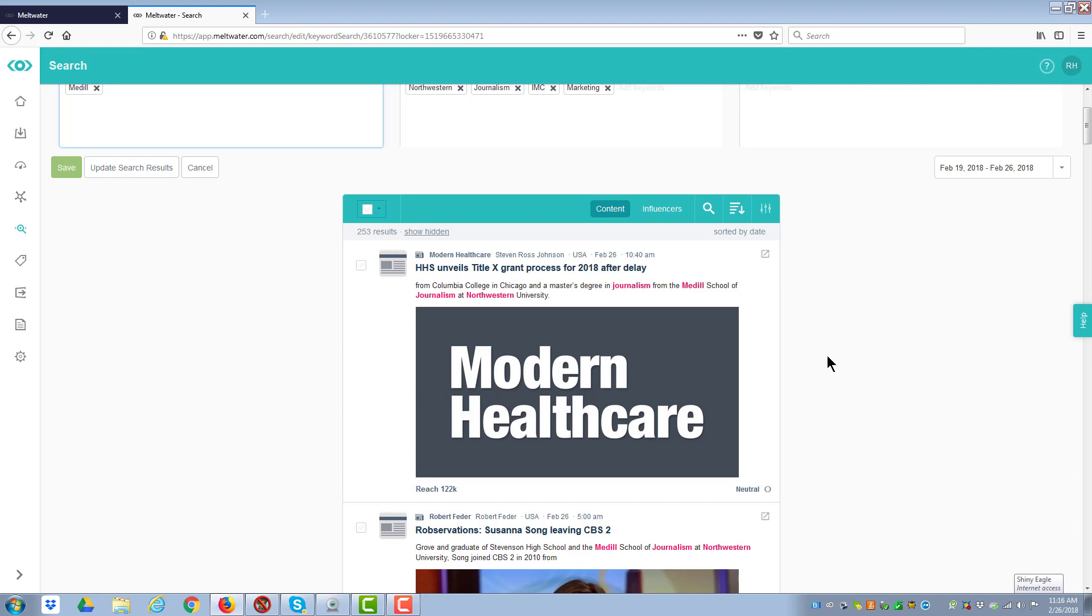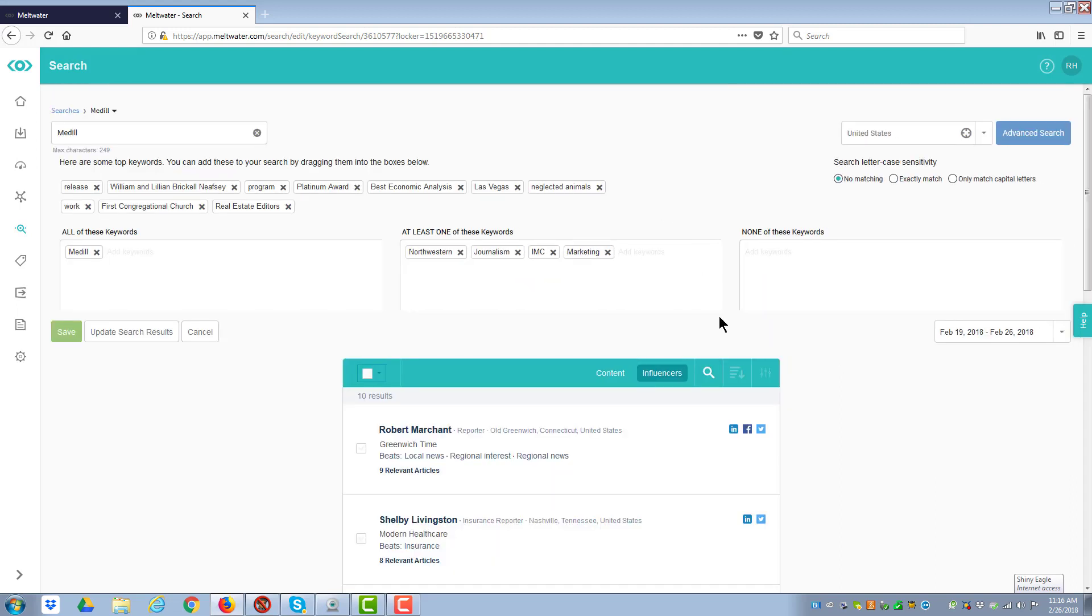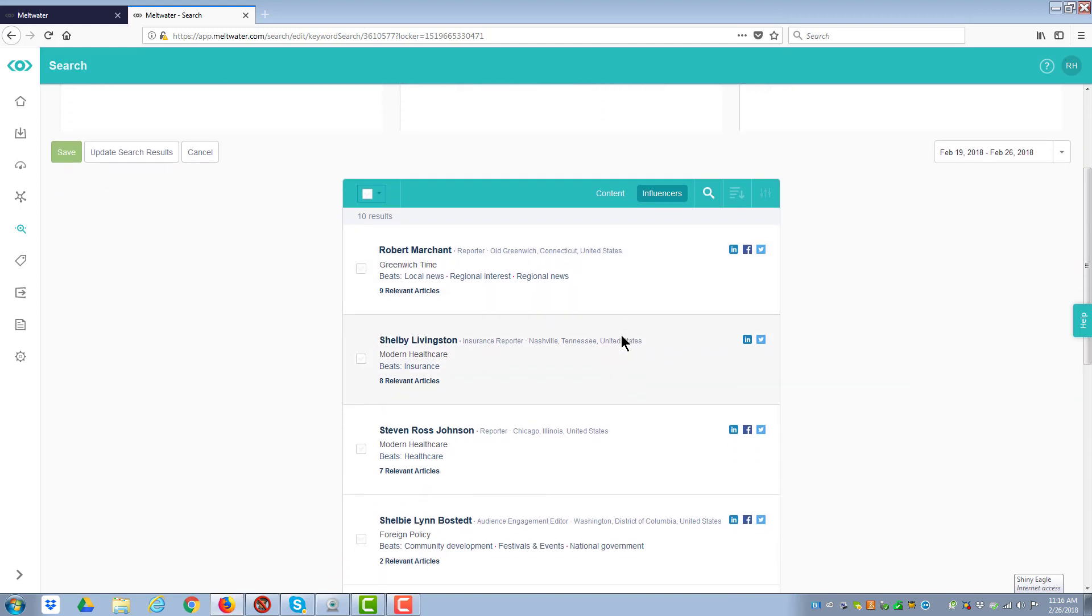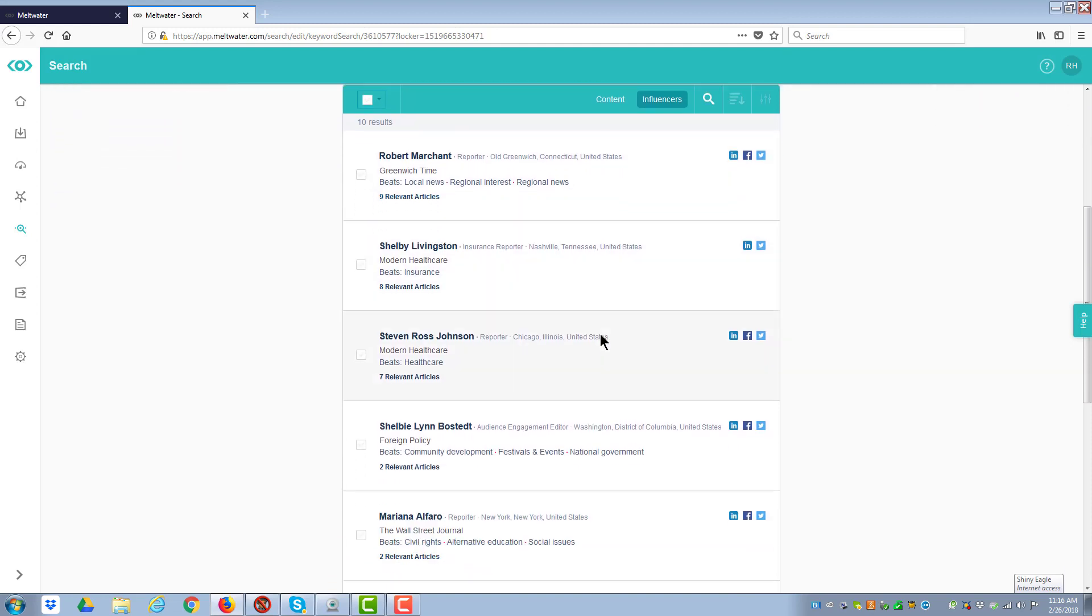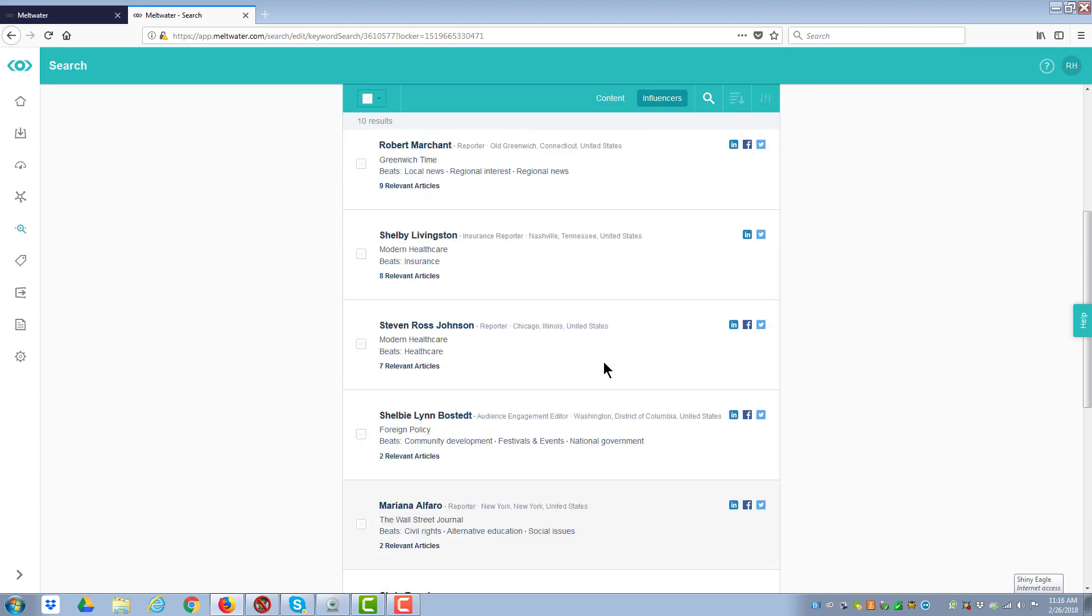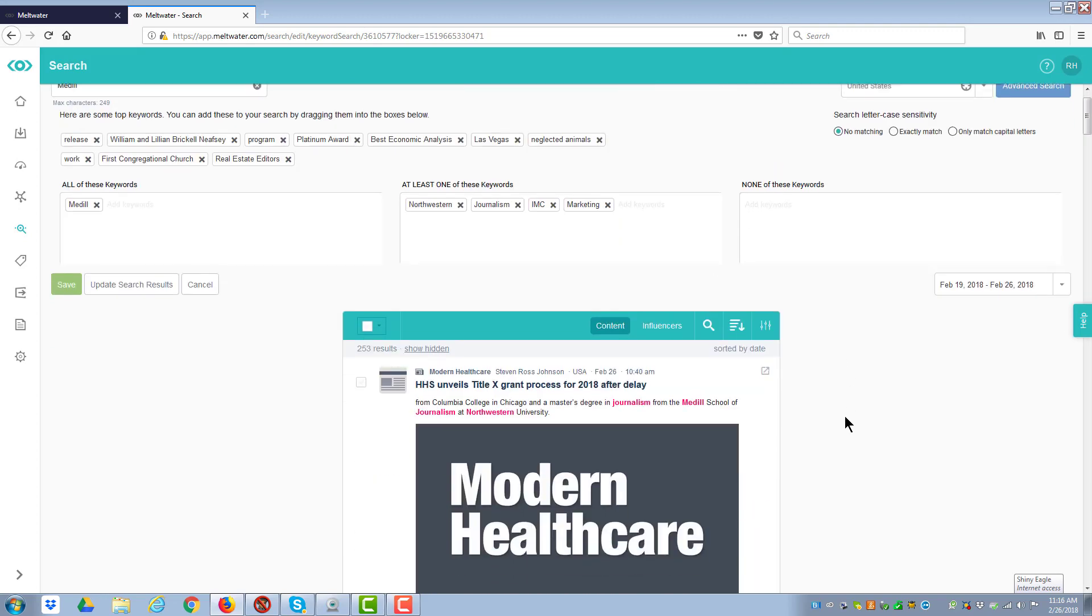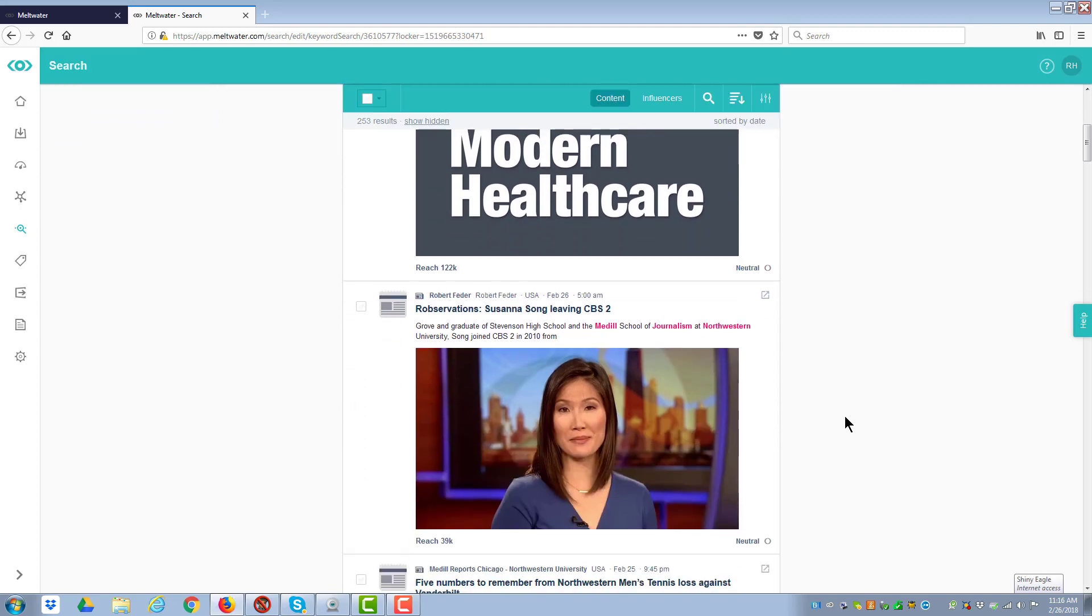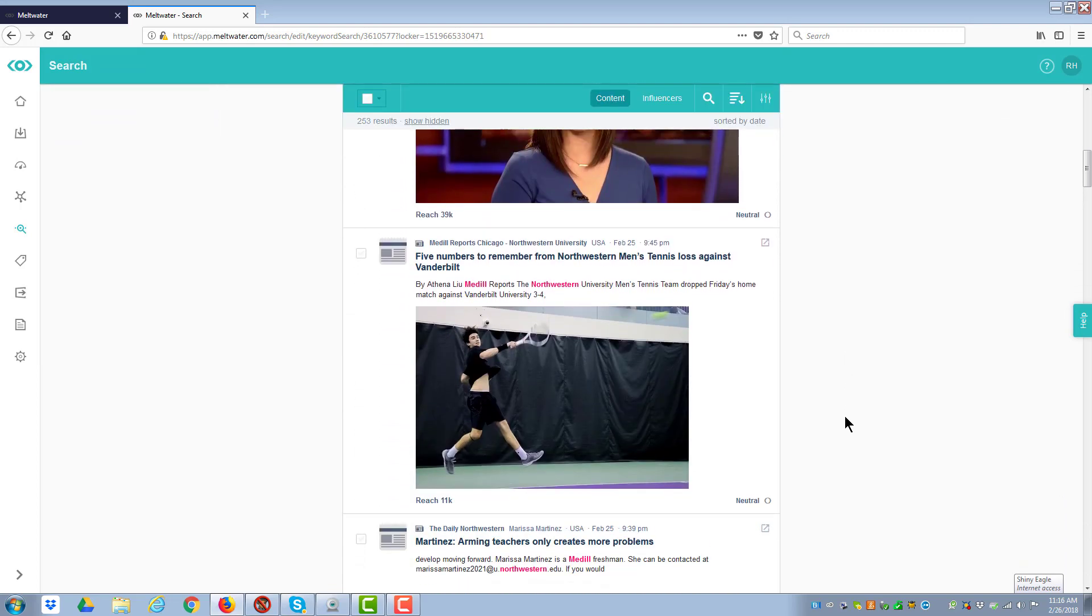What you do is you put in a series of criteria, and it will automatically populate this area down below. And I can look at content or the influencers that are a part of that content. And so what I'm looking for is Medill Journalism School, but you see I'm getting some modern health care, a couple people from that.